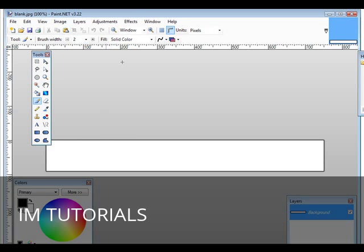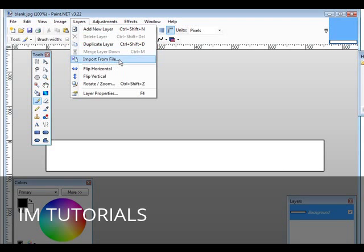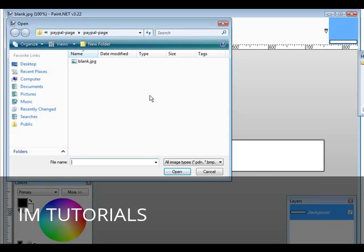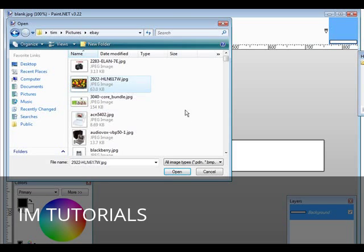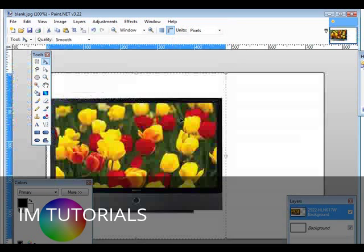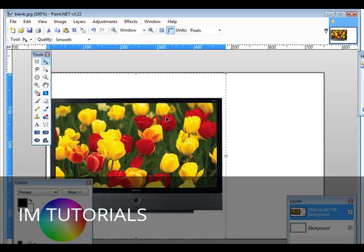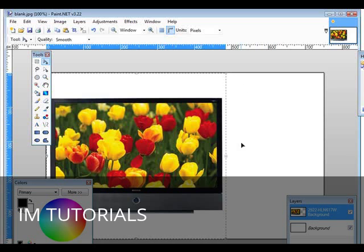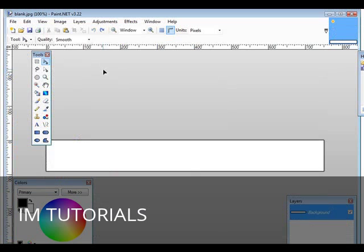Now if we wanted to bring in an image, we could just go into layers, and then we could go import from file, and then we could bring a picture in. So let's find a picture to bring in. Okay, so I'll just bring this one in for instance. Okay, as you can see, that's far too large. And this is what happens. It distorted our actual banner here. Okay, so let's undo that, and then I'll go back and I'll show you how to modify it.